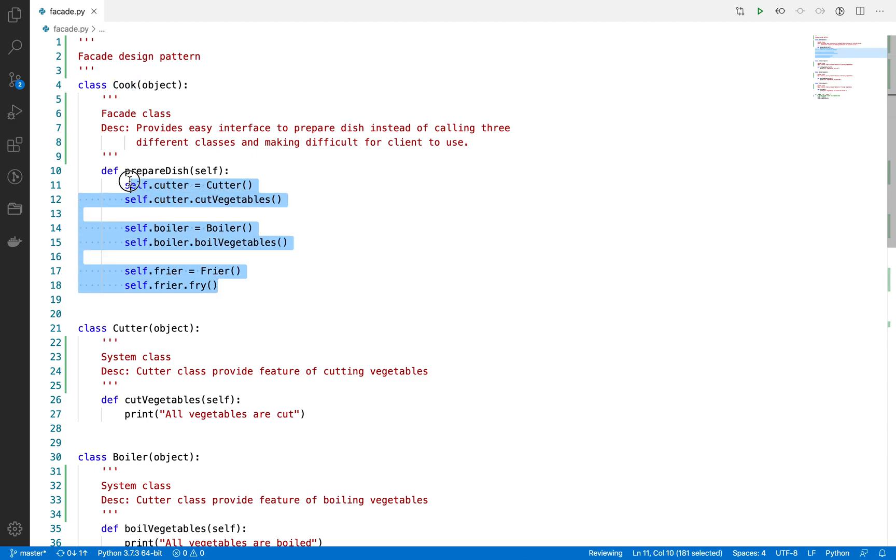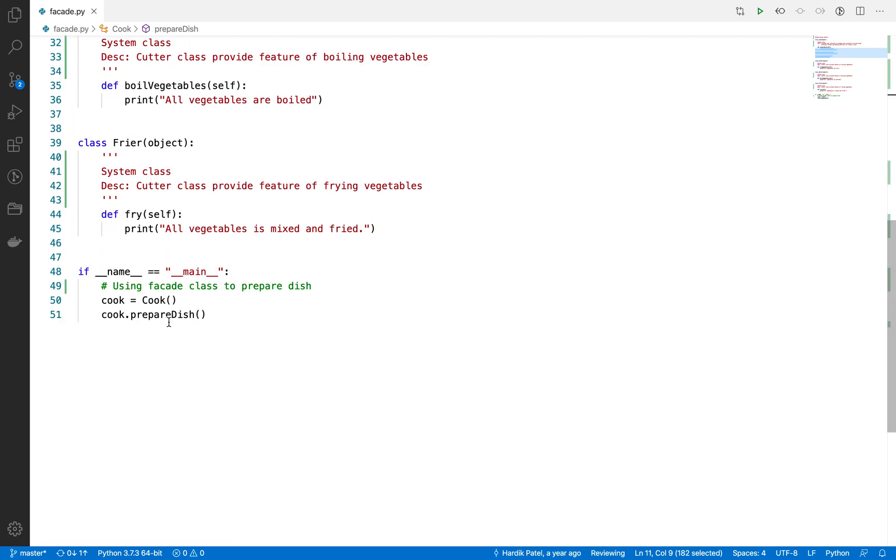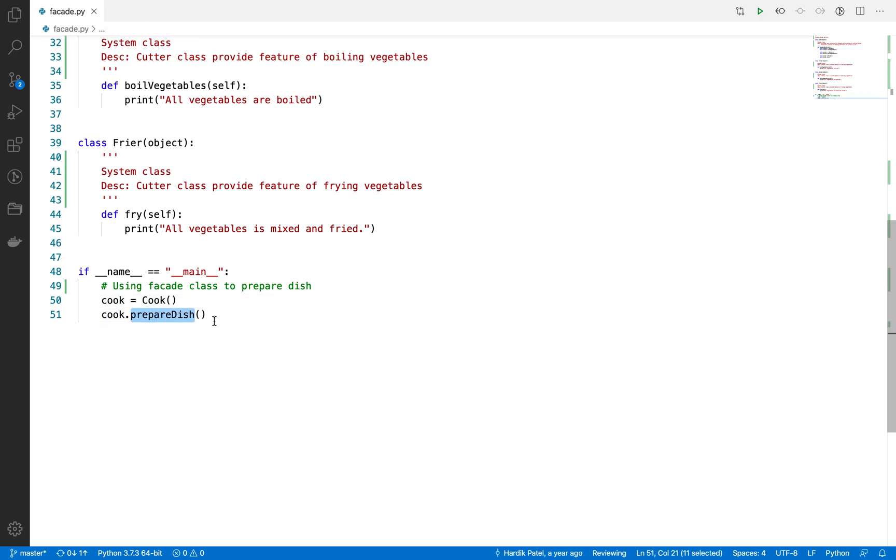That's how it is built. He will prepare the dish and return it. Here you are using the facade class—you instantiated cook and then cook.prepare_dish. This is how easy it is to prepare a dish.